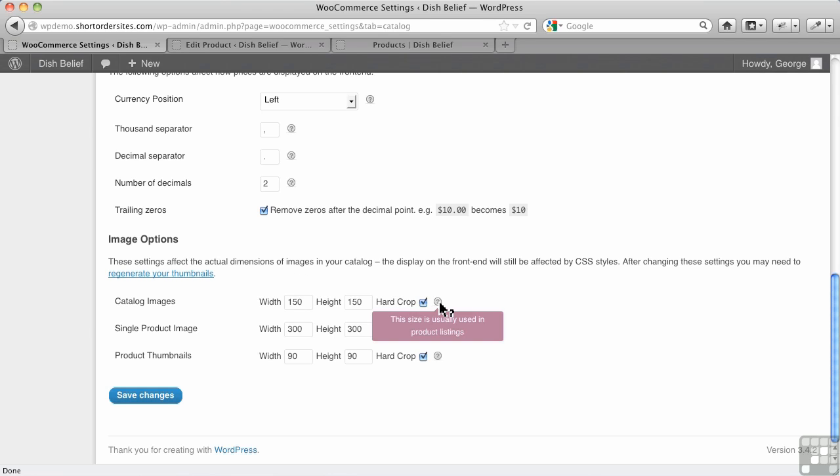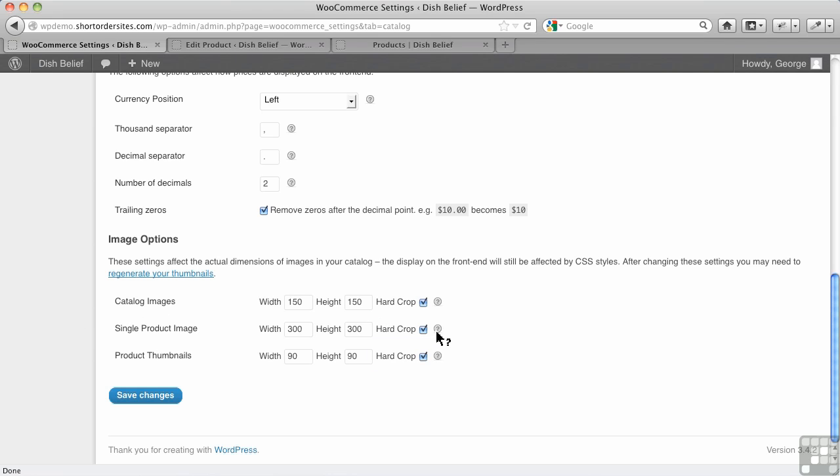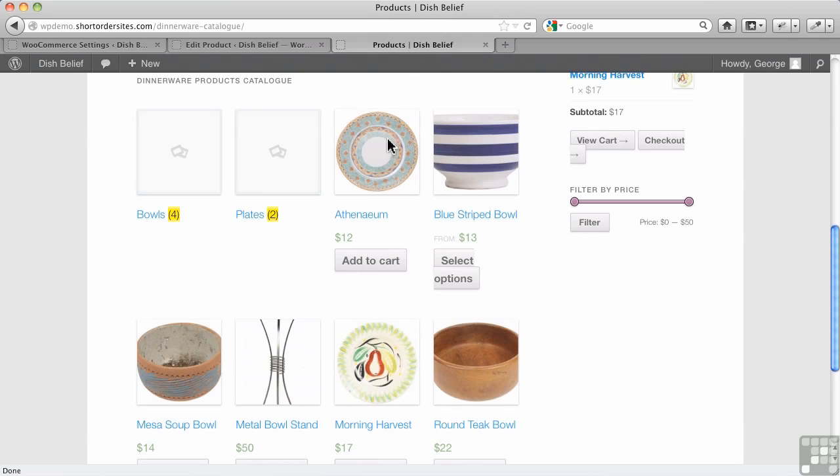It actually just tells you a bit about what catalog image is, single product, which isn't all that helpful because those are fairly explanatory. What we need to know about is this hard cropping. What does that mean? Well, let's go take a look at our products here. So you can see this is what we mean by cropping.